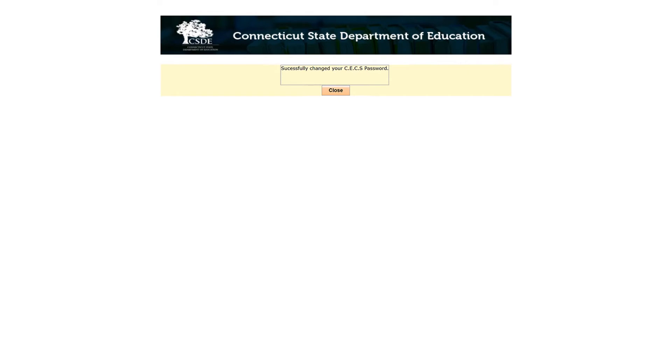The system will display a message that indicates that your password has been successfully changed. In addition, you will receive an email confirmation of the password change.